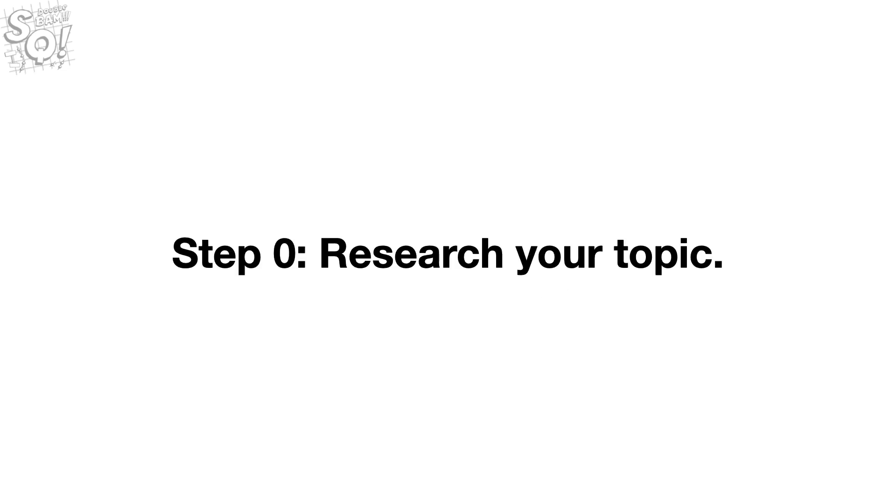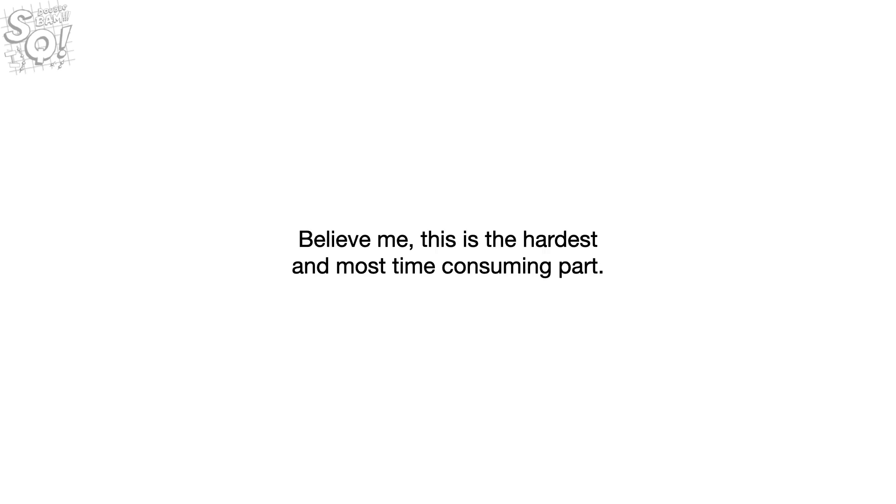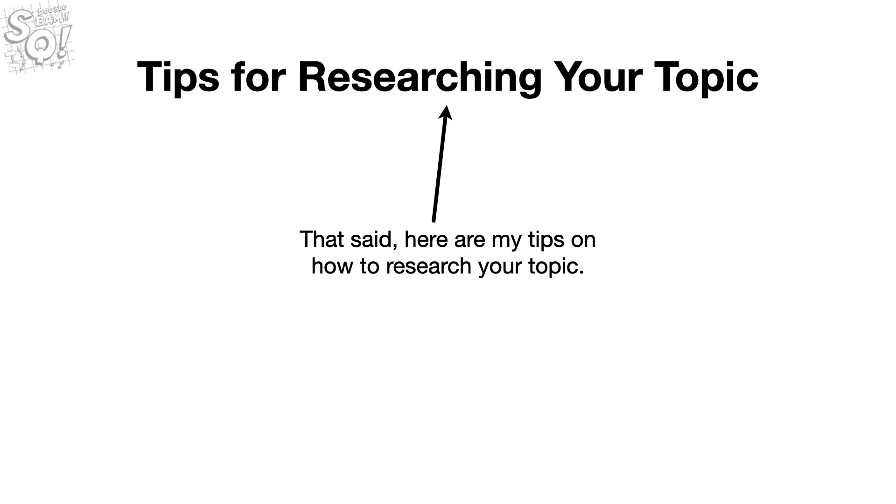Step 0: Research your topic. Believe me, this is the hardest and most time-consuming part. That said, here are my tips on how to research your topic.